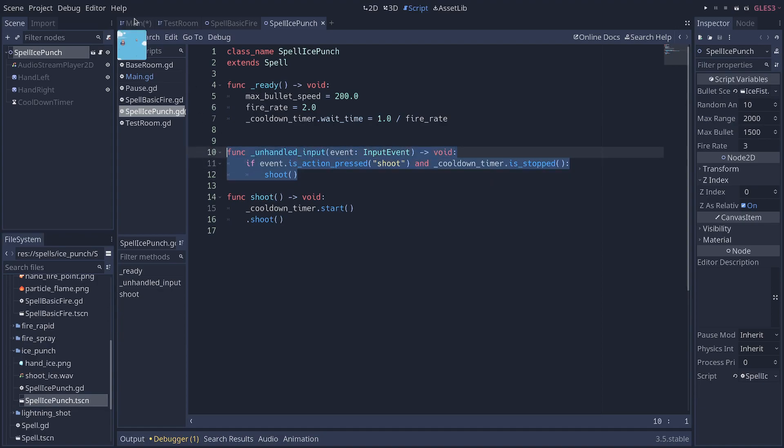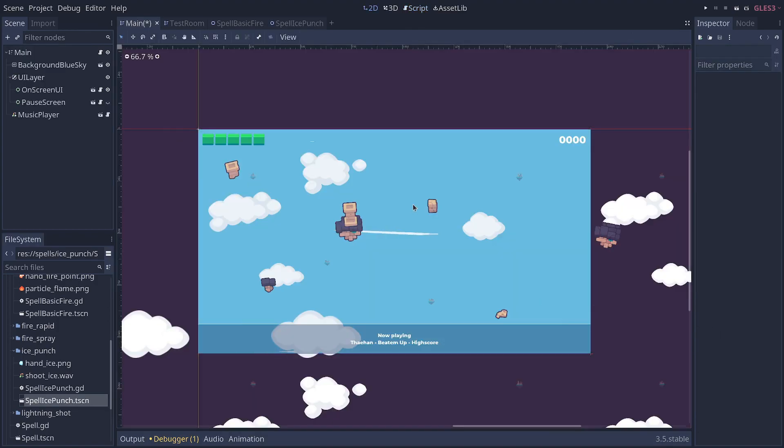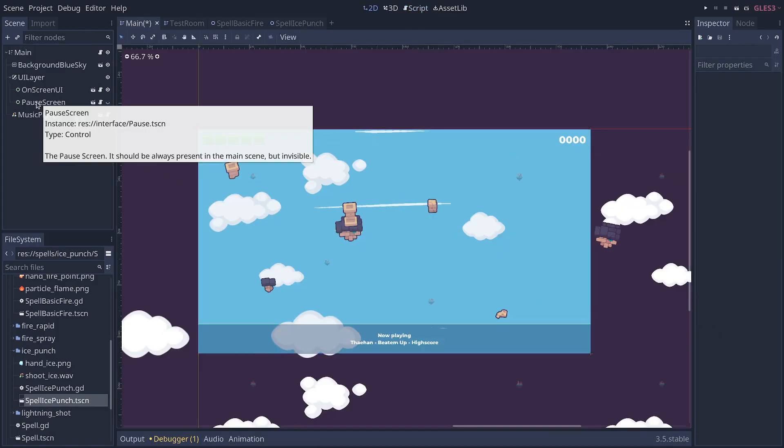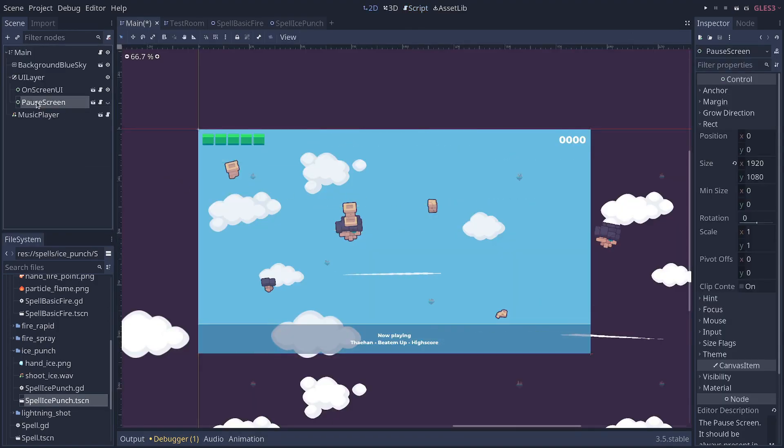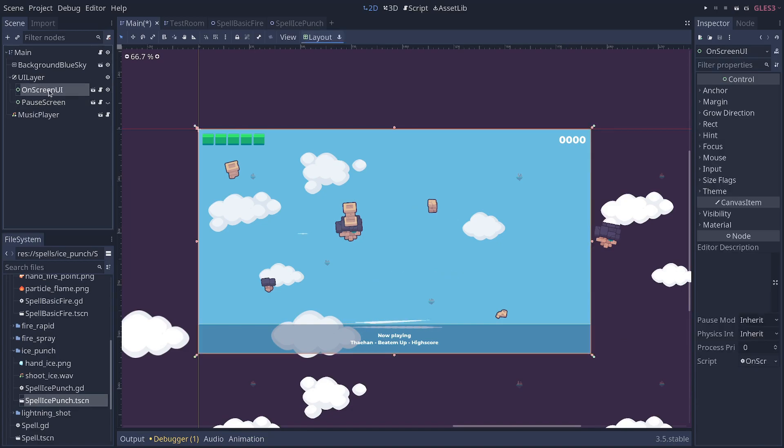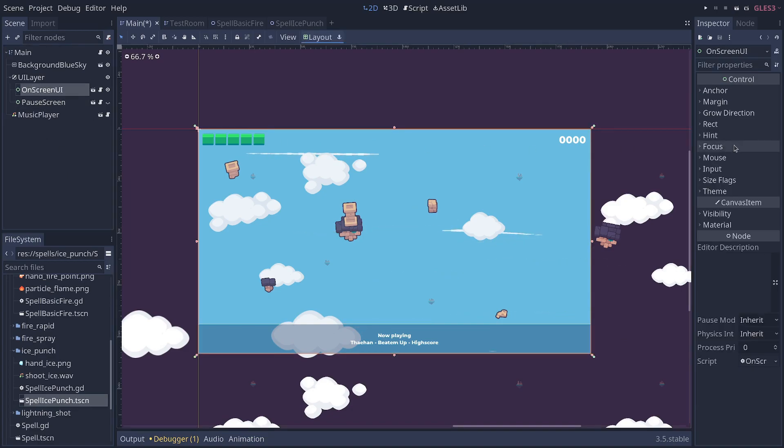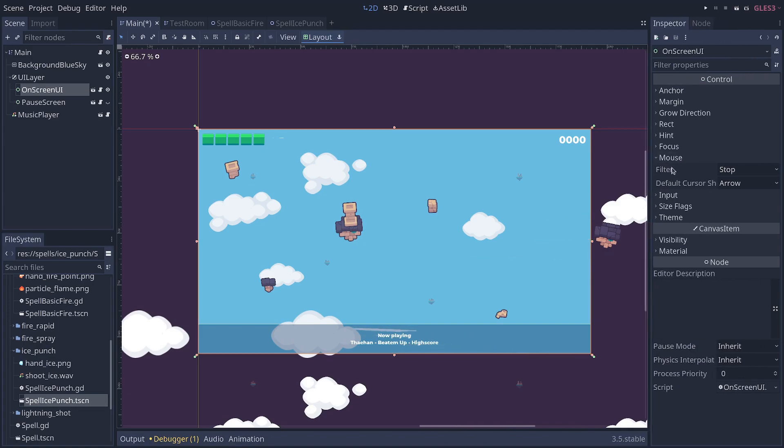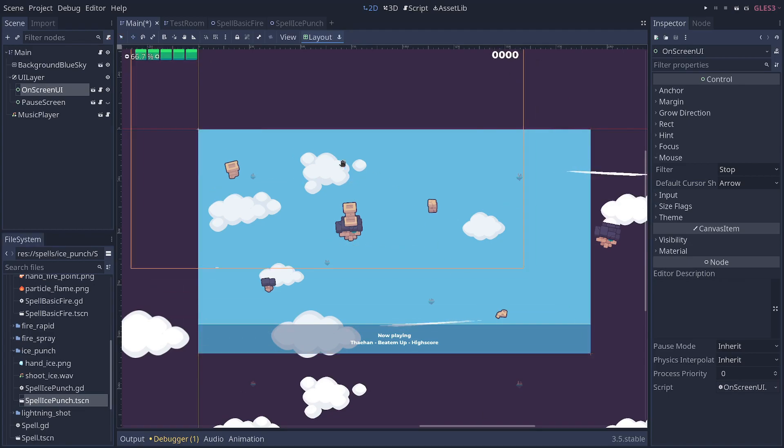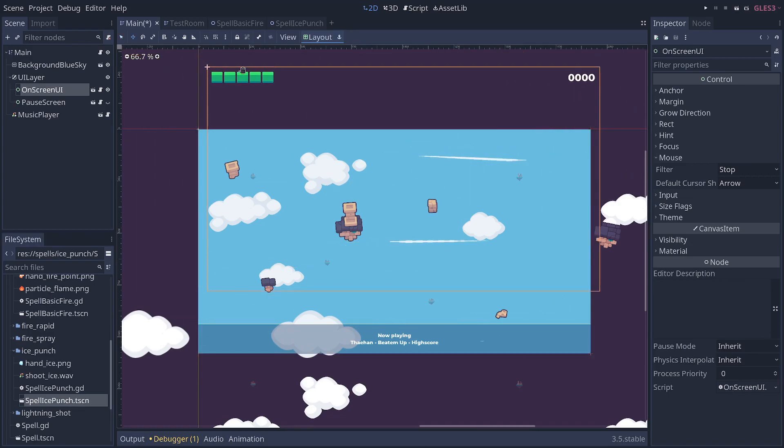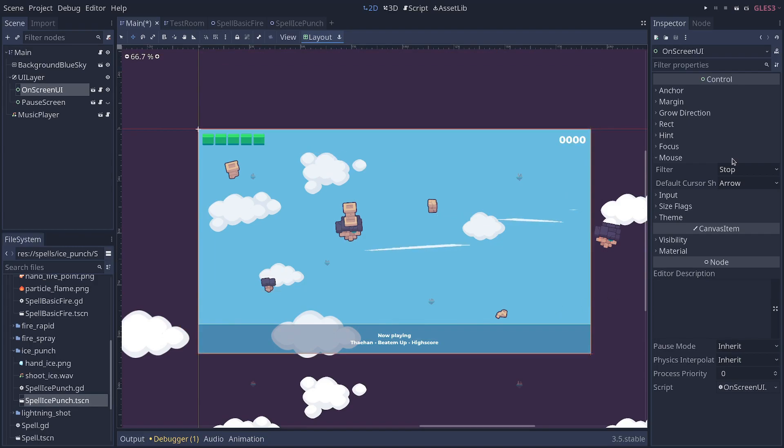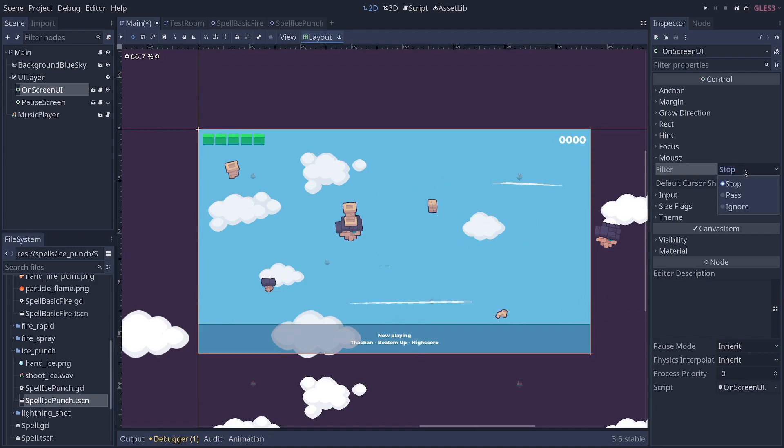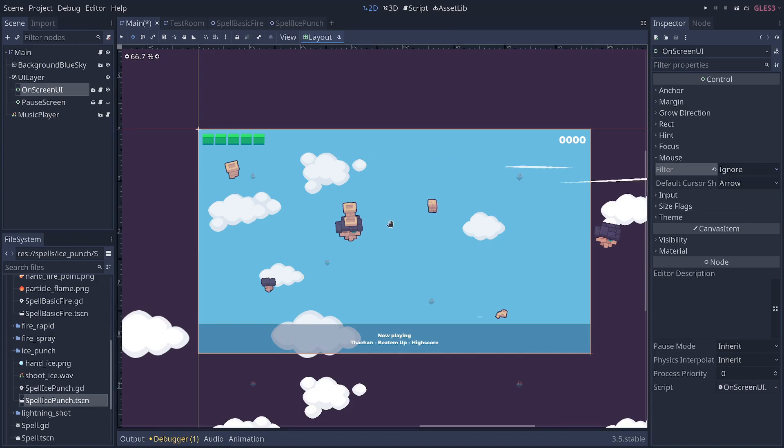you have to go to your user interface. So I'll go to my main game scene, where we have a pause screen and an on-screen UI. And if I select the on-screen UI and expand the mouse category in the inspector, you can see that filter is set to stop. What this means is this frame, the bounding box of my whole user interface, is stopping mouse clicks.